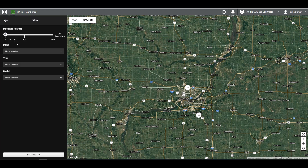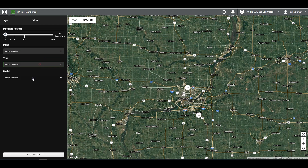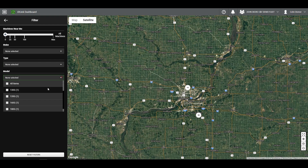You have a few different filter options when clicking the filter icon, such as all machines within a certain mile range of your current location. If left untouched, there is no default mile range and it will show all machines within the organization, sorted by distance from the user's current location. The other filters can help narrow down the results from very general, such as make, to more specific, such as model.